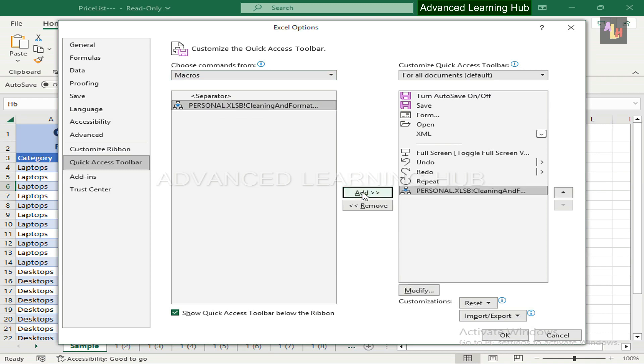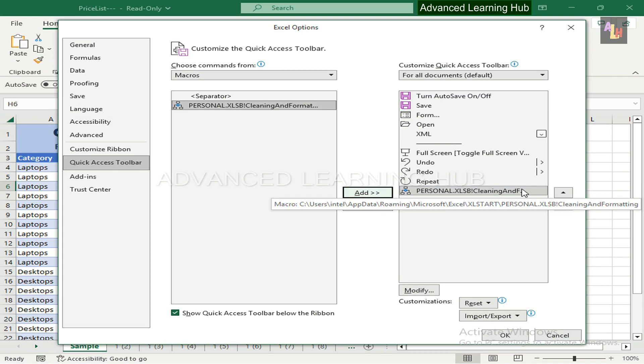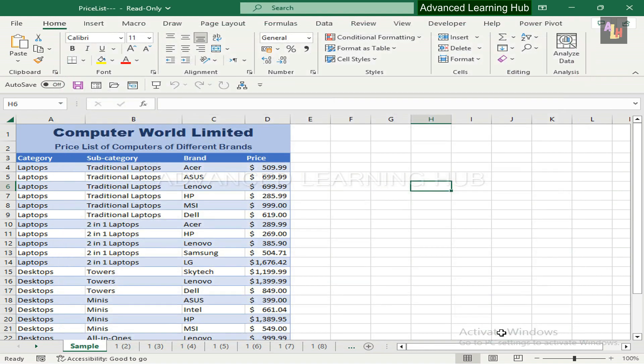Hit the Add button. The macro would move to the right side pane. Now click OK. The macro will be added to the Quick Access Toolbar.